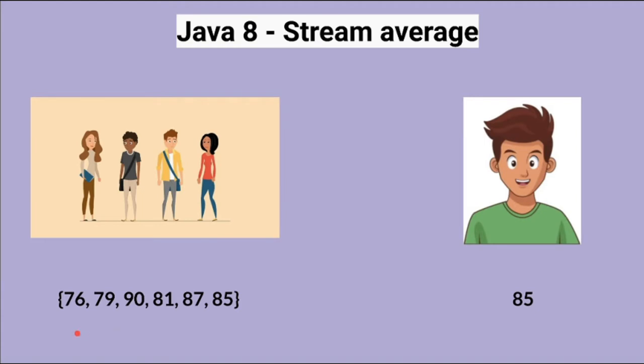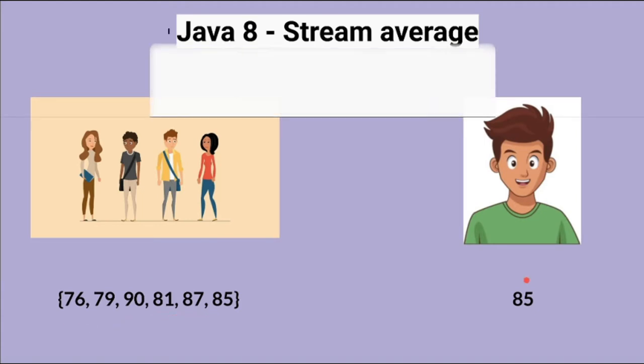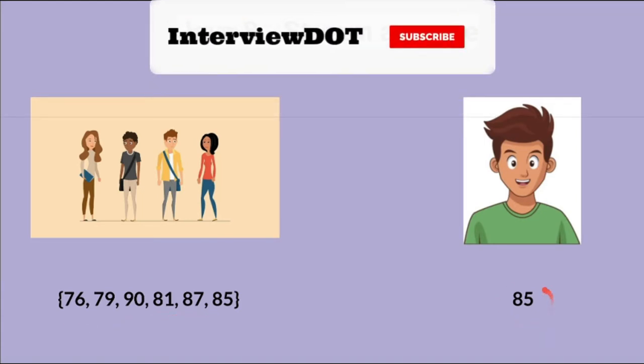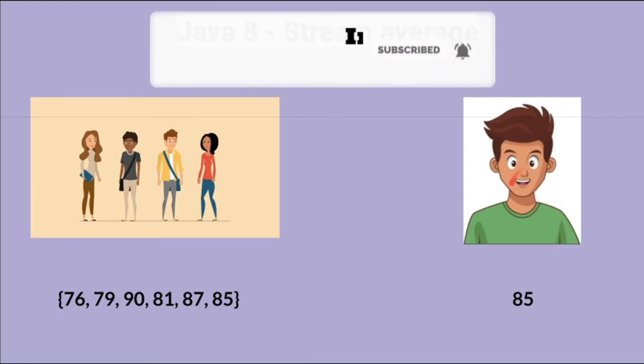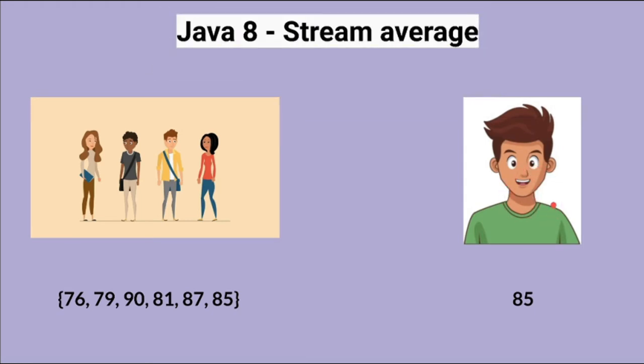So the input will be a set of marks in the class and then the average mark of this student. We need to find out whether he is a better student or not. I'm going to use the Java Stream API average method. Let's see the code now.